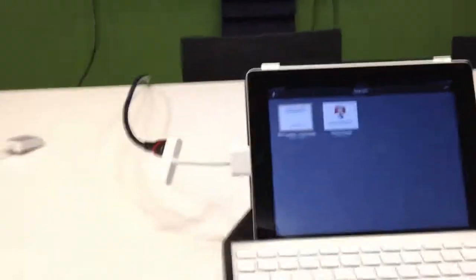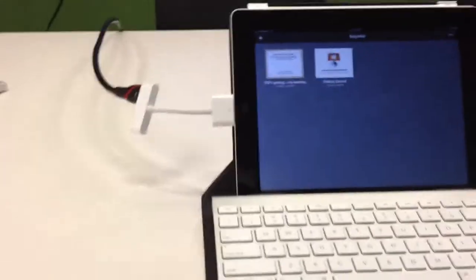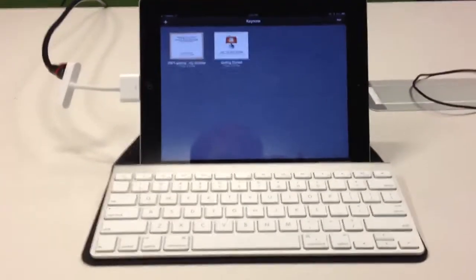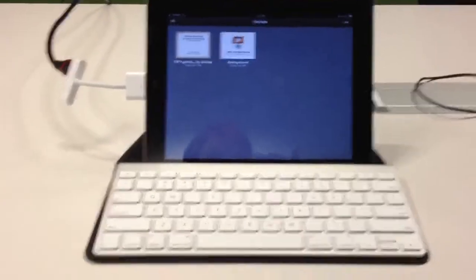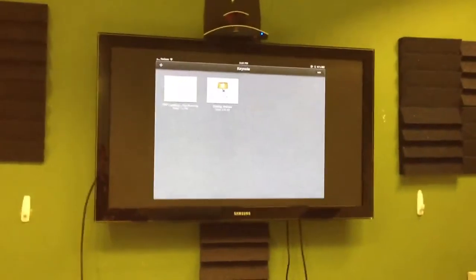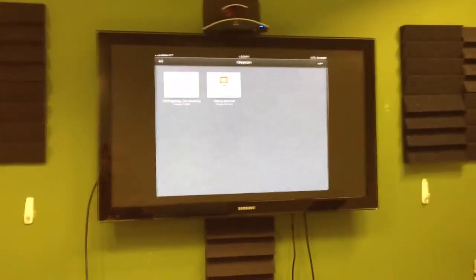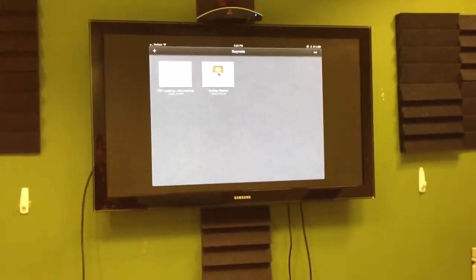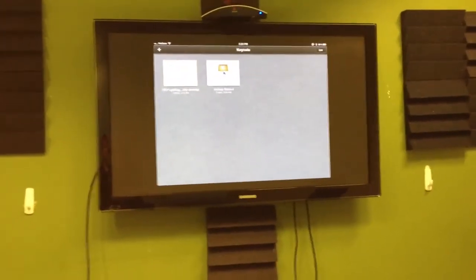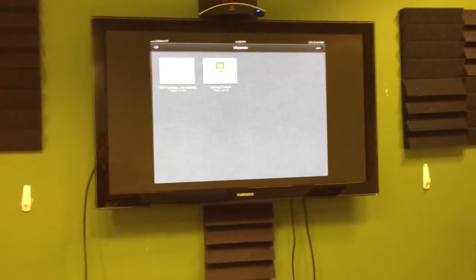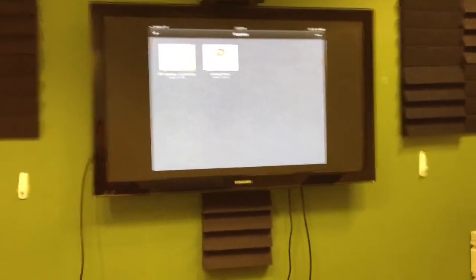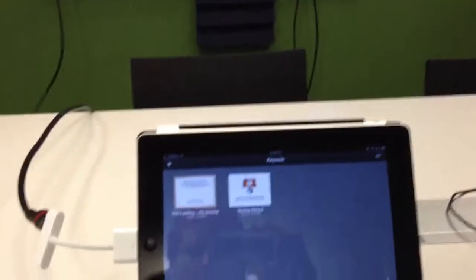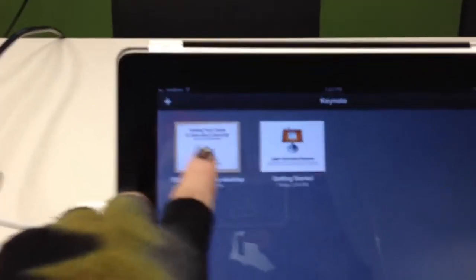You can see I've got the adapter plugged in, I've got Keynote open on my iPad, and the big screen is reflecting what's on my iPad. So it's full mirroring, which I believe is only available with iPad 2 with this adapter. So now I want to open my presentation.